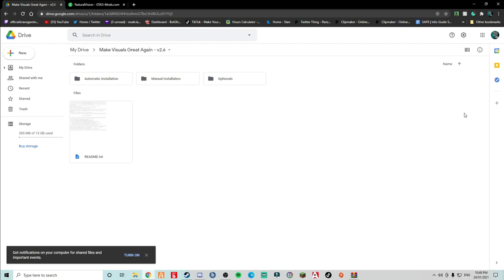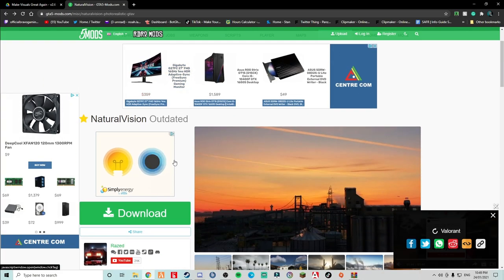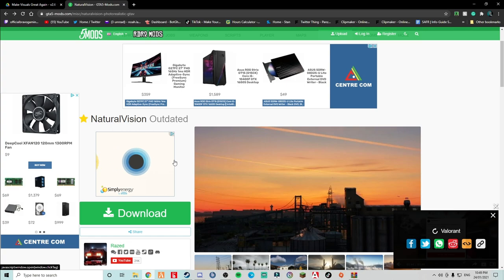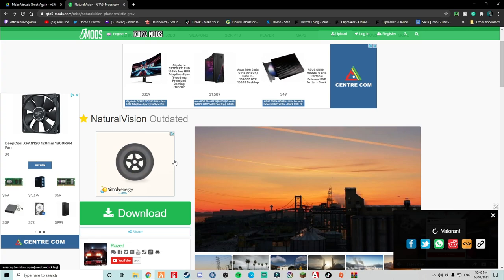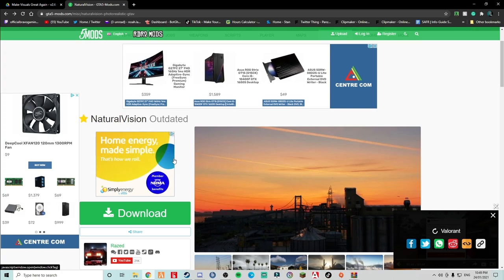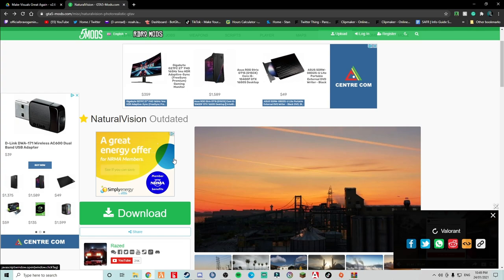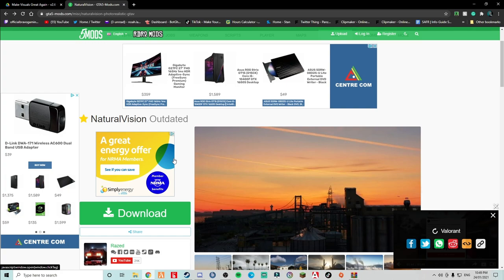Alrighty, so first of all we're going to start with the Make Your Visuals Great Again. Now, I've already downloaded both of these, so I'm not going to download them again. So what I am going to do, I am going to show you how to install them. I'll also have Natural Vision in NVR also, because these are the two mods that were in the last video. So I'm just doing them again, okay, so I can show you guys how you actually do it.